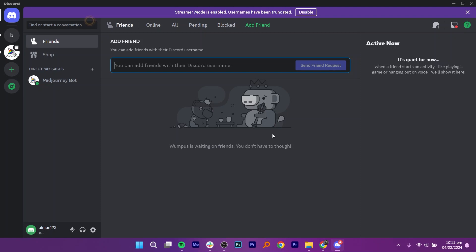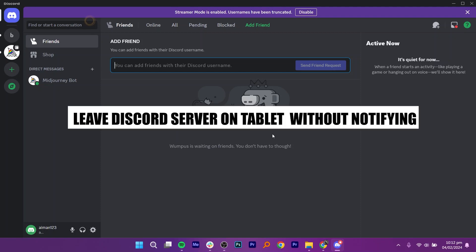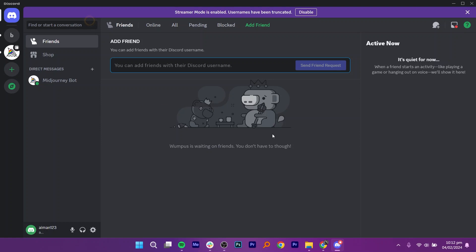In this video, I am going to show you how to leave a Discord server without notifying.